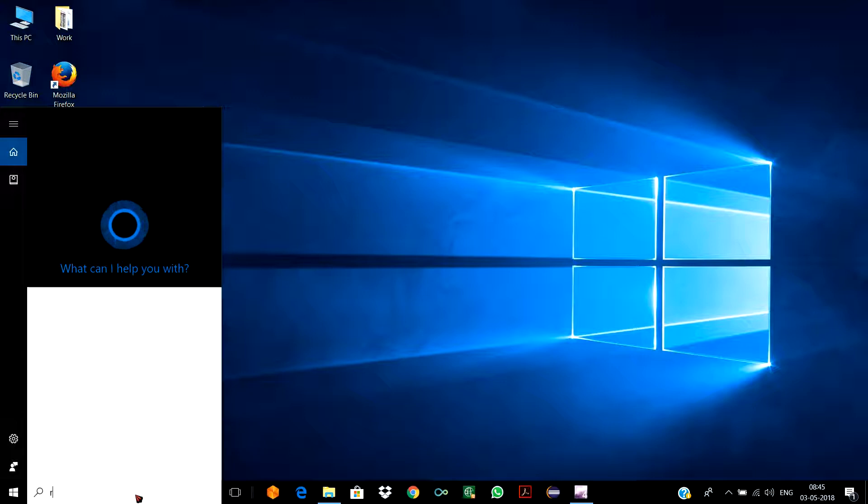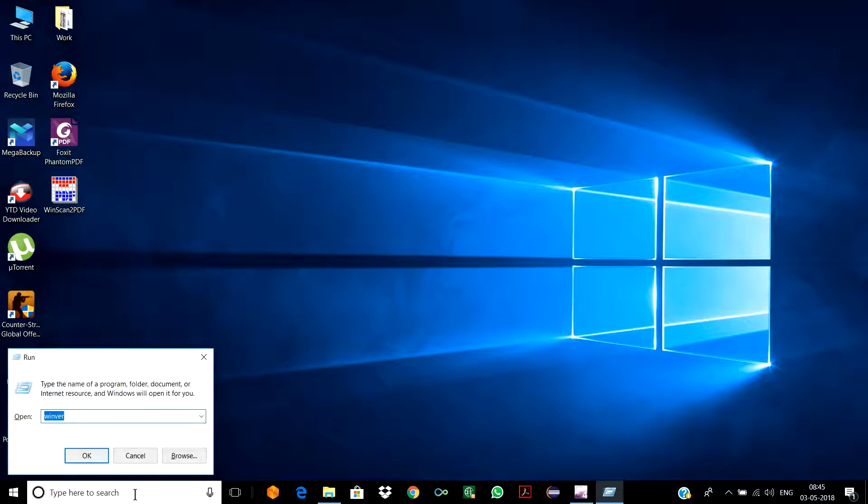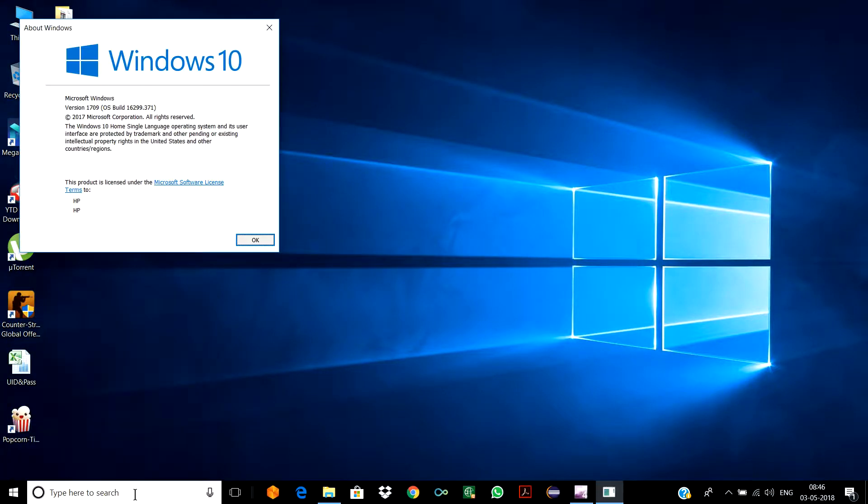You can also check the recent version of your Windows installed. You need to go to Run and type 'winver.' Here I can check the version of my Windows. You can see the version of my Windows is recent, so you guys can check it too.